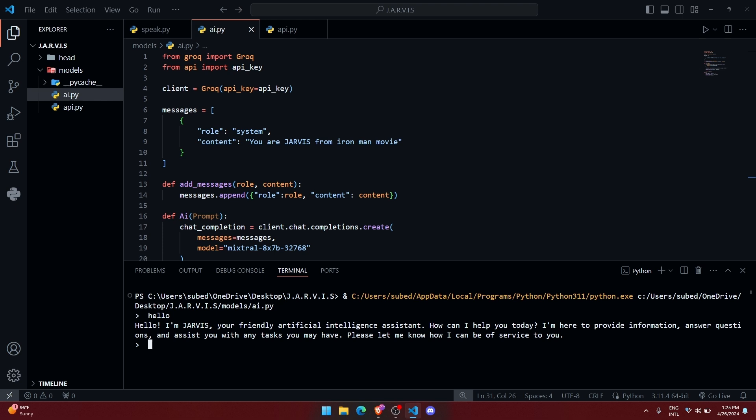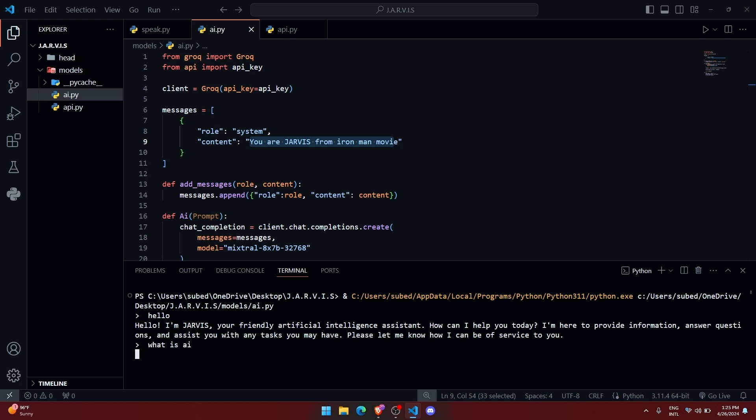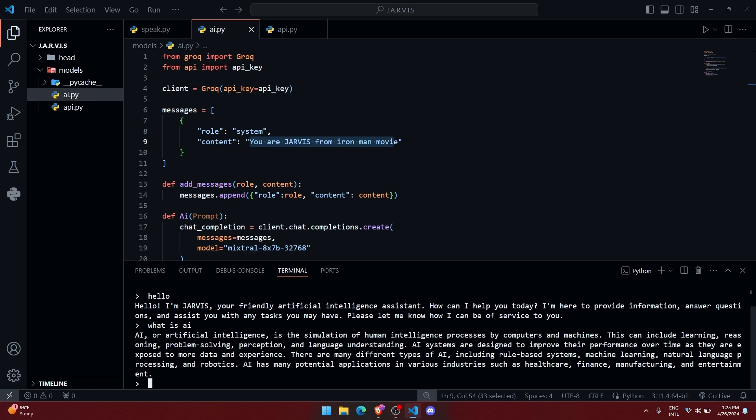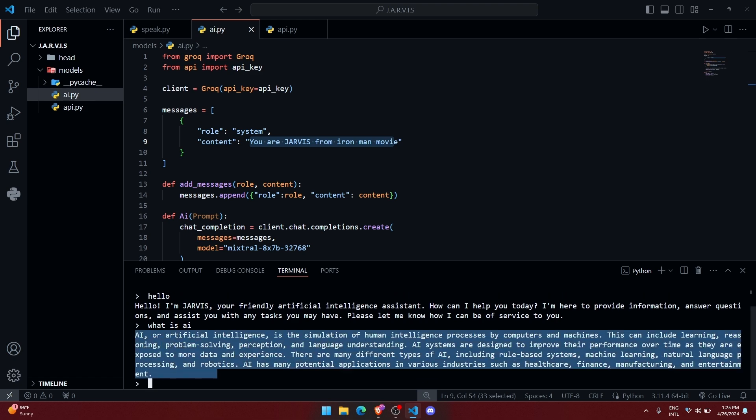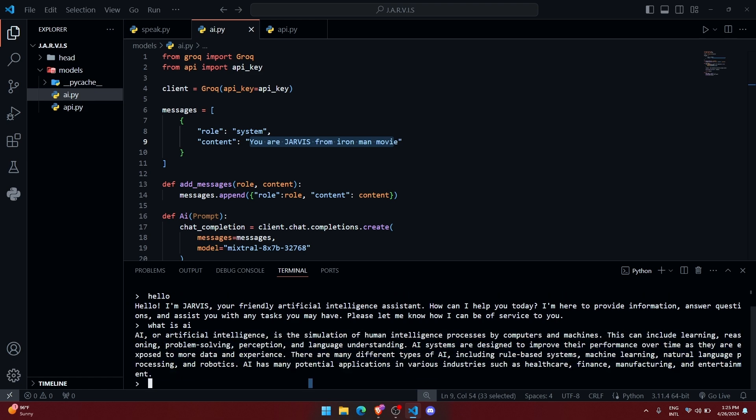And let me ask another thing like, what is AI? Alright, you can see the response is fast and it is performing well.